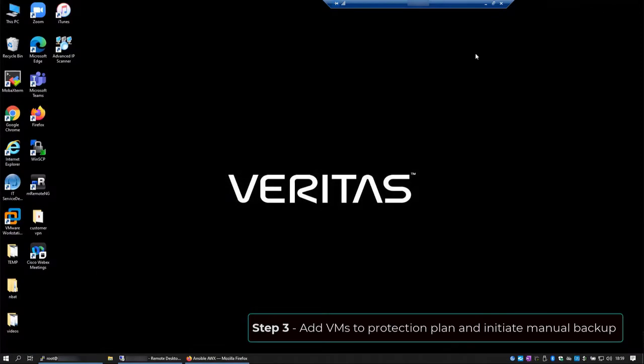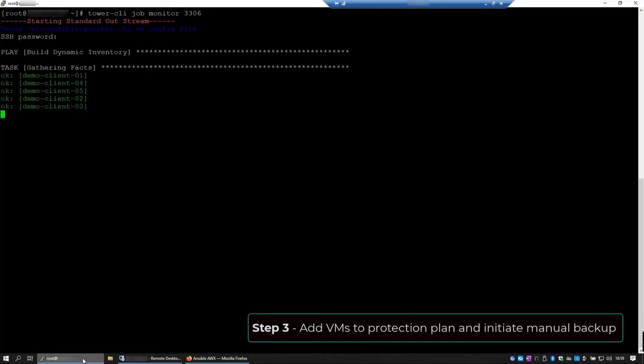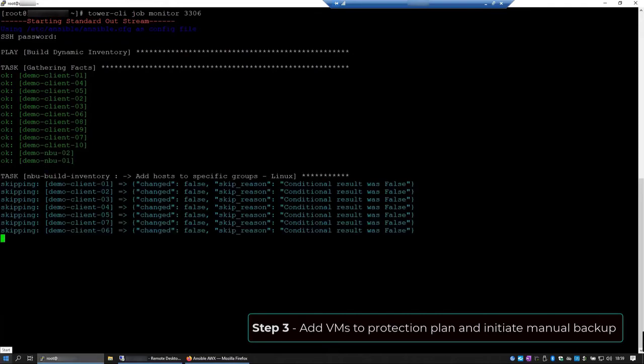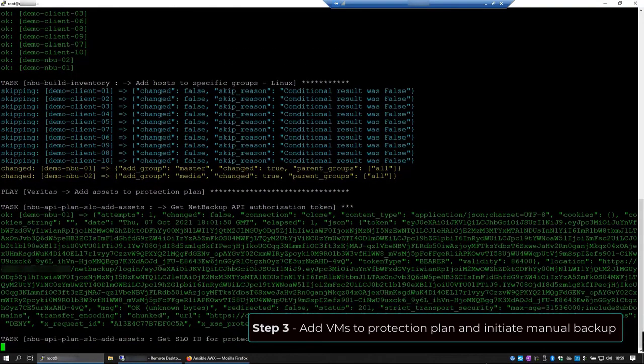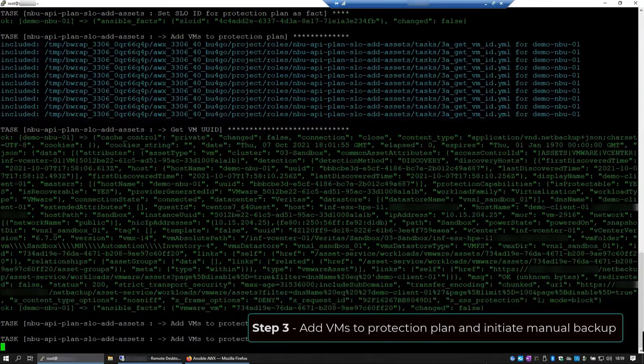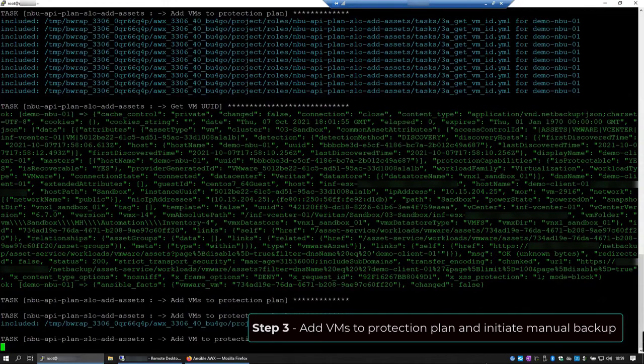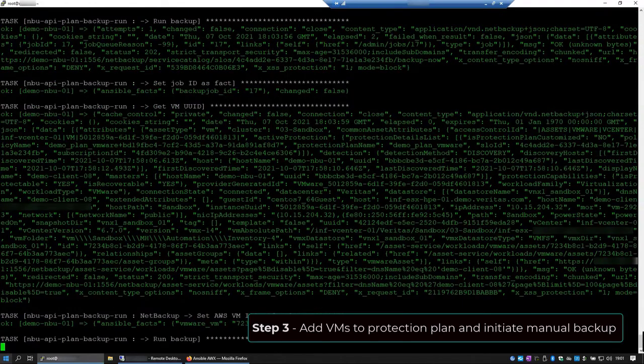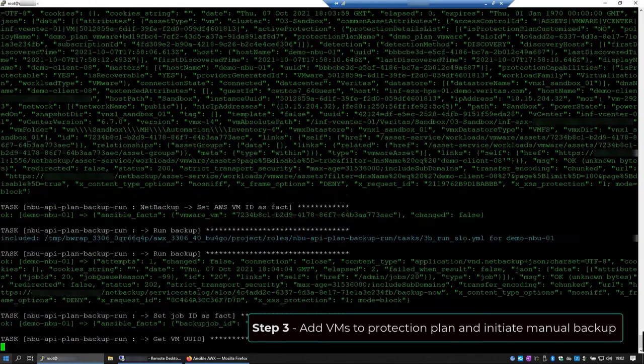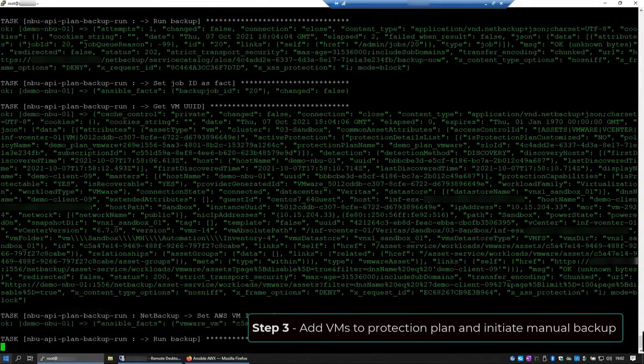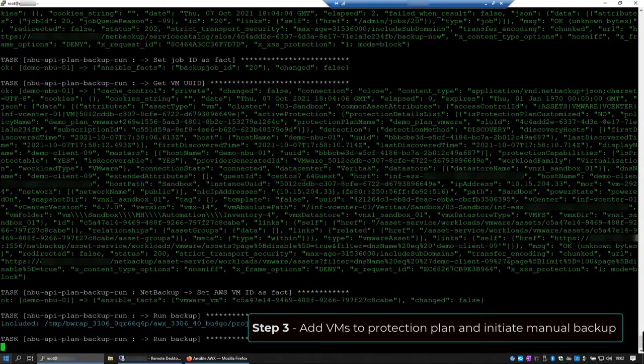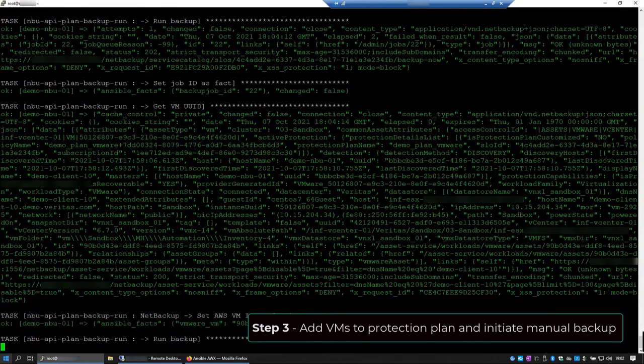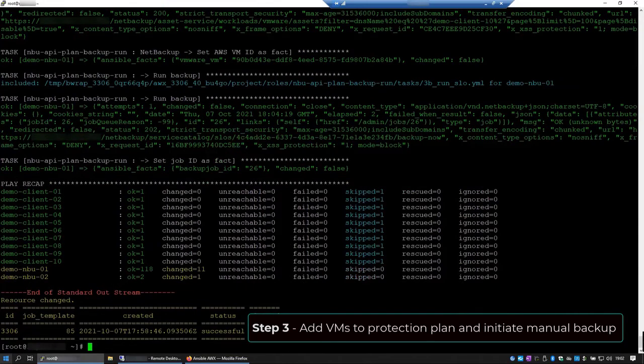Okay, the playbook is running and let's see its progress using the Tower CLI again. As I am adding 10 VMs, it might take a few seconds. I think we are almost there. Alright, the job finished successfully.